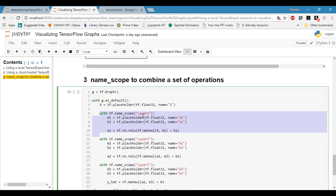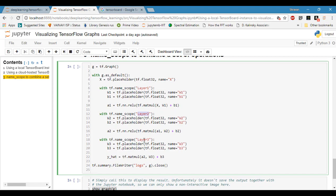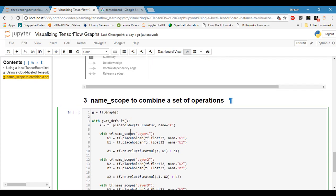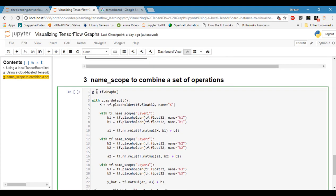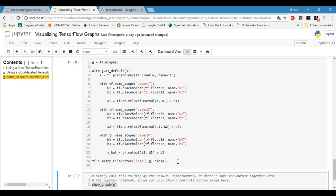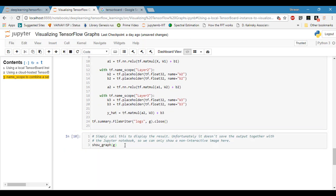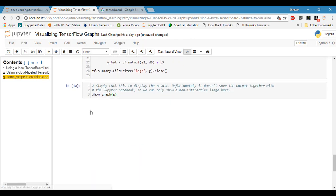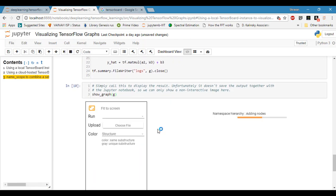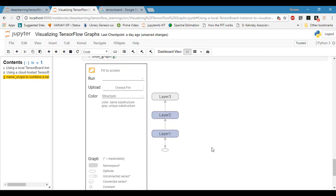That way you can see this entire operation within a set called layer one, this entire operation in layer two, and layer three. Again, we are creating an empty graph with the same function but using name scopes. Now if you see the graph, we have a clear structure. X is input going to layer one, then the output of layer one is going to layer two, layer two output goes to layer three and the result.